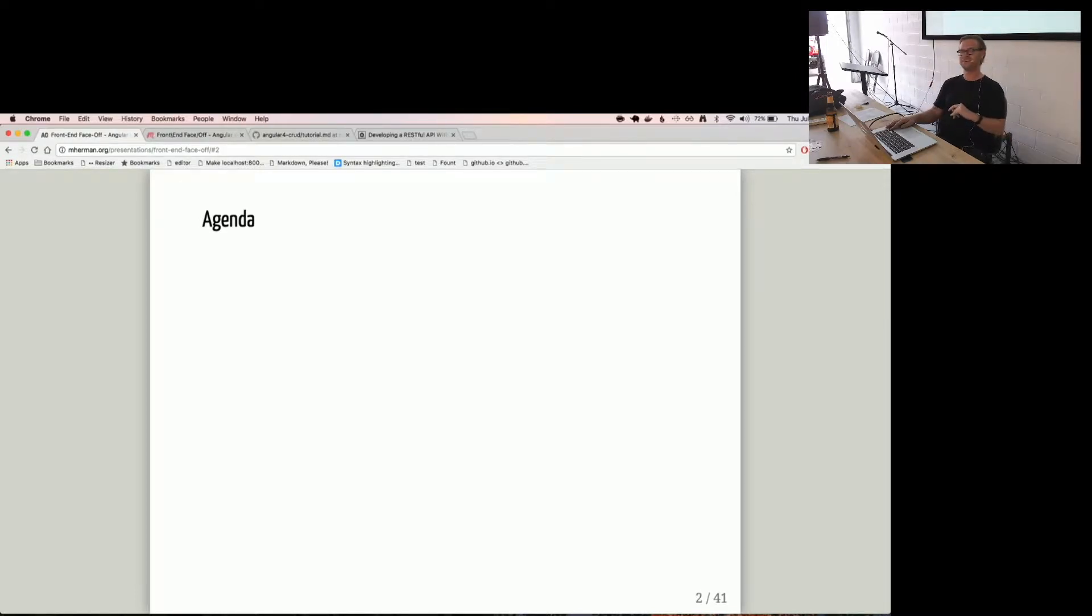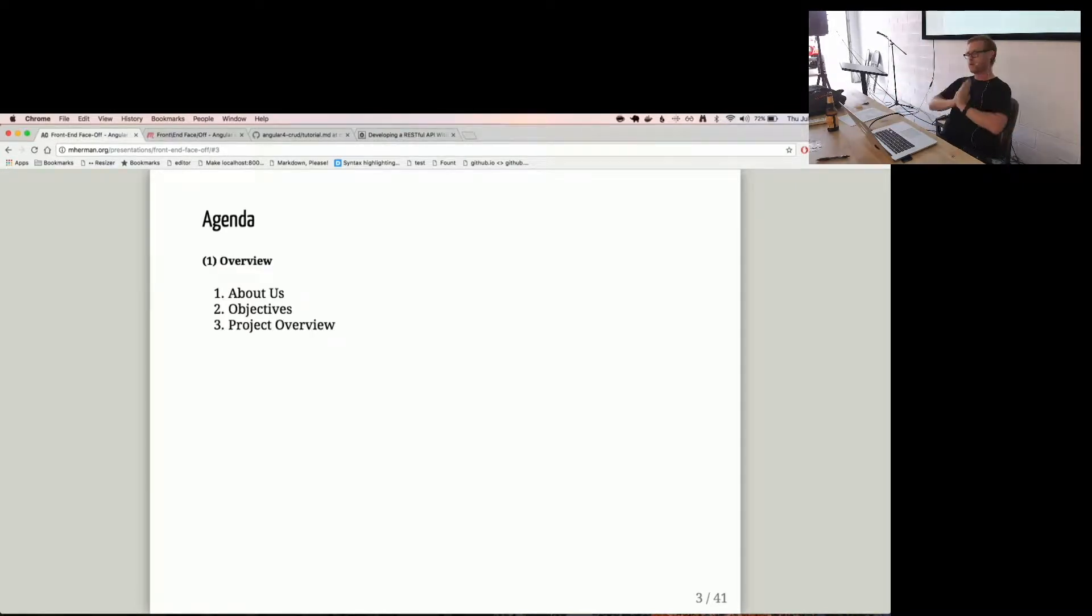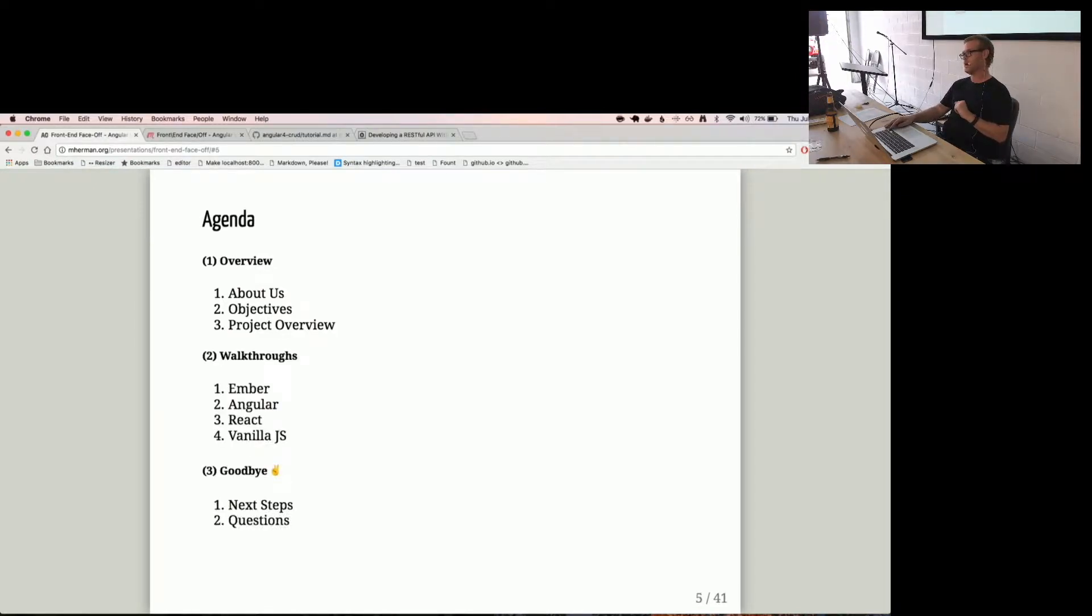Alright, so the agenda. I'm going to start by talking a little bit about us, go over objectives, then go over what we built. Then we're going to go through the walkthroughs, and then we have to say goodbye, as always.